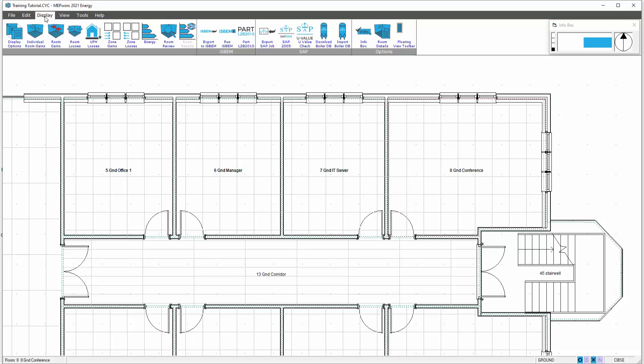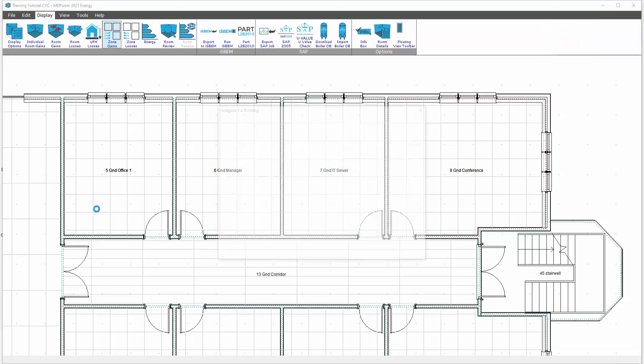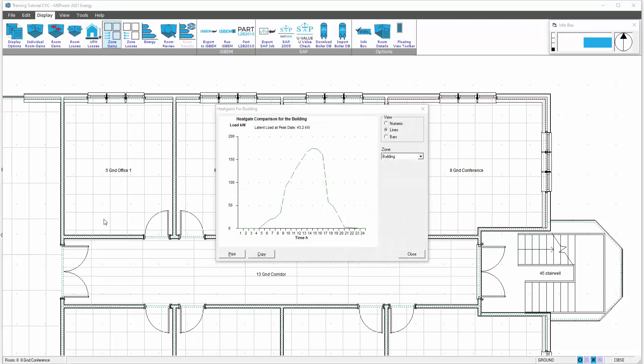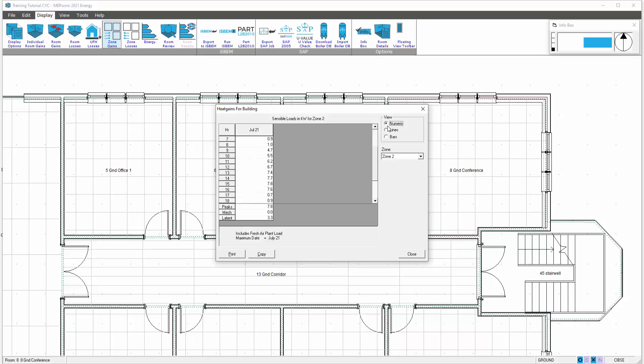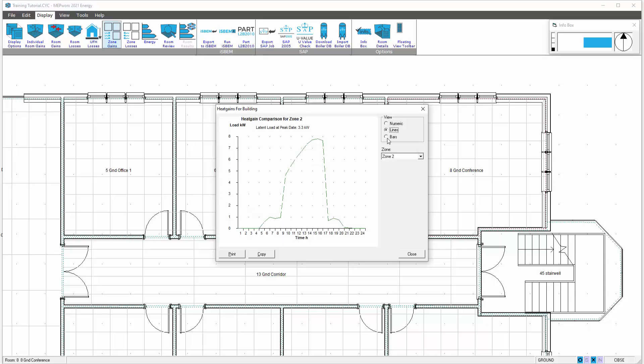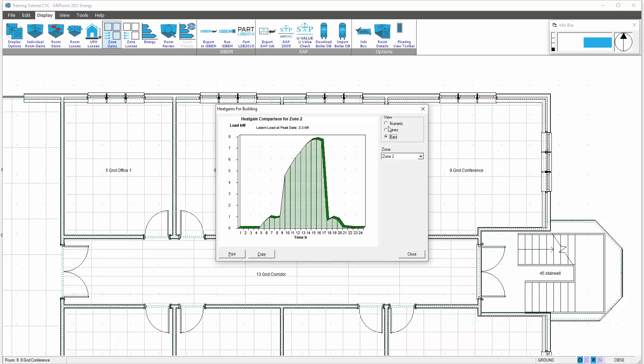On the display menu you see here you have the zone gains and the zone losses. We select the zone gains first. You can see in the bottom left corner it performs the calculation on the entire building including the zone. That presents us with the building load and then zone number 2, which can be viewed numerically in a linear format and on the bar chart.